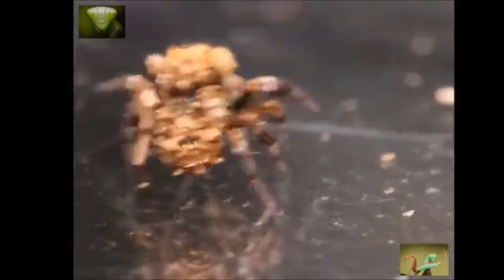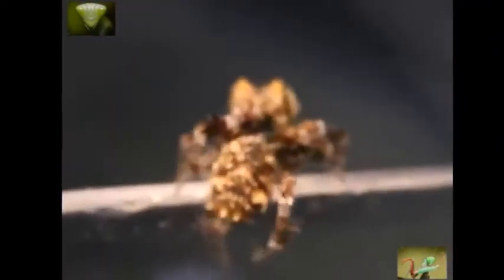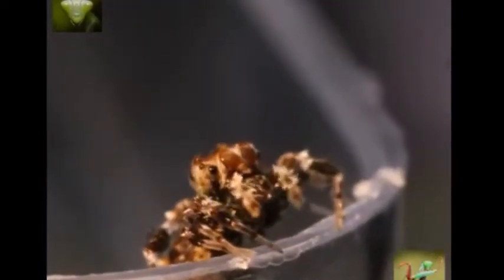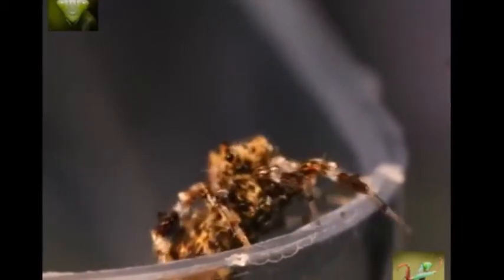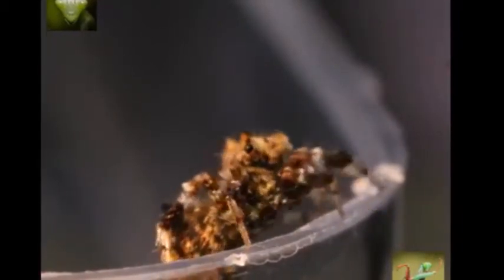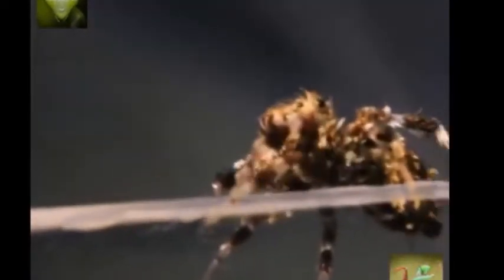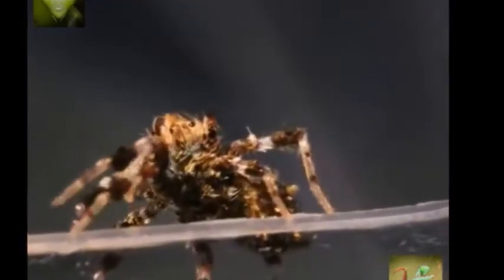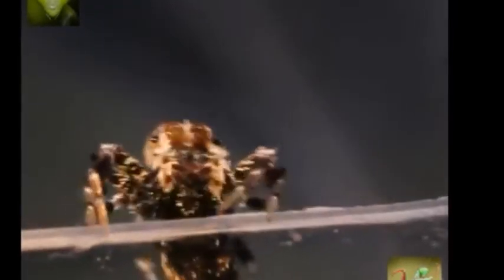Come on, come on. There he is. Whoa, these guys are so tiny. There we go. See if we can get her to do something, just having a little look around. Andy, how are you doing mate? Here he is.